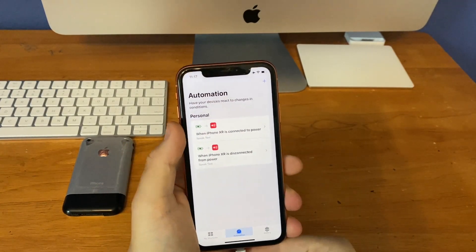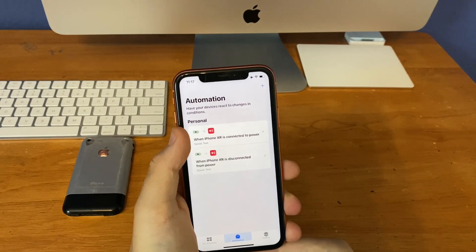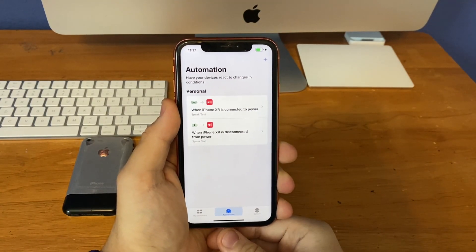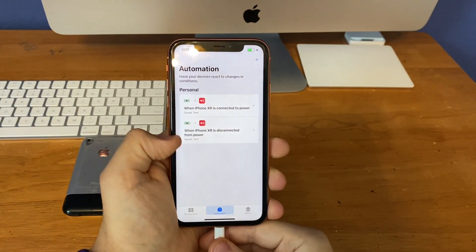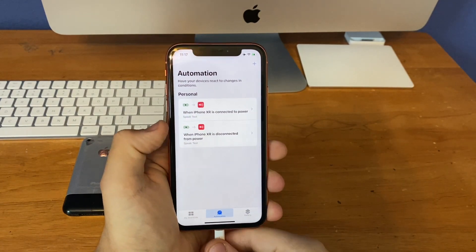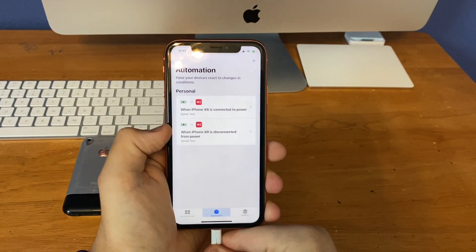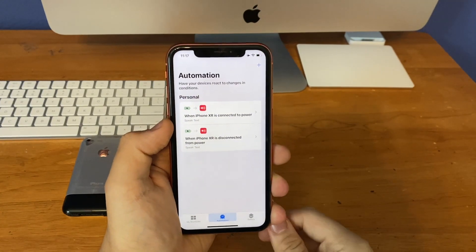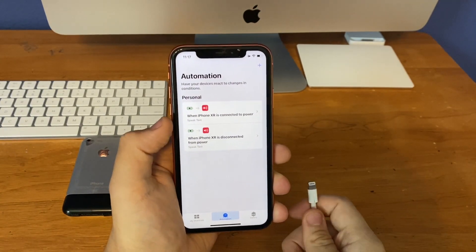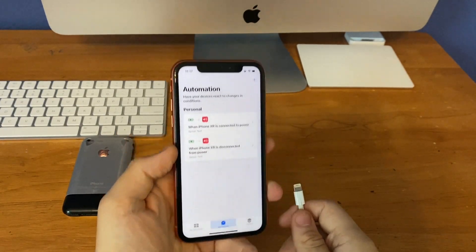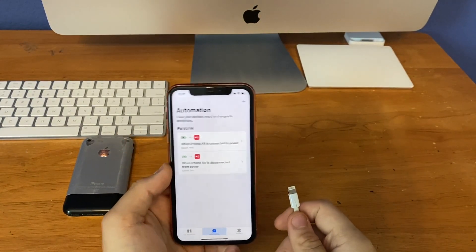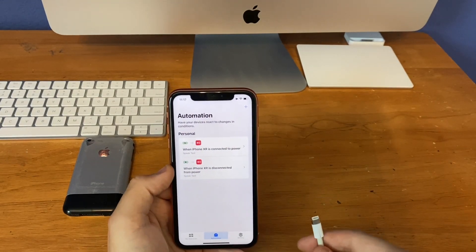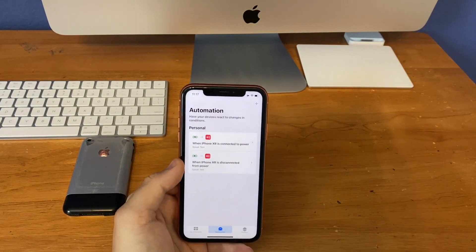So this first one allows it to say 'charging' when I plug it in — charging. Then the second one will allow it to say 'not charging' when I disconnect it from power — not charging. And just like that, your phone can now tell you when it's being charged or not charged. So that is really cool.